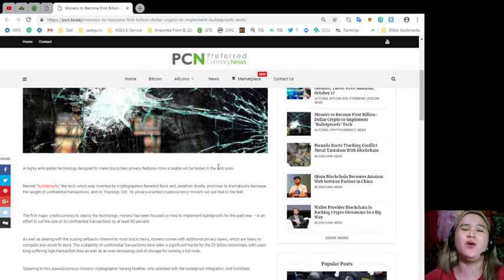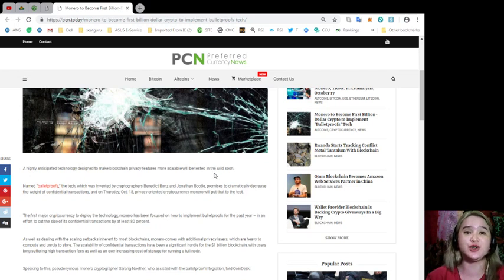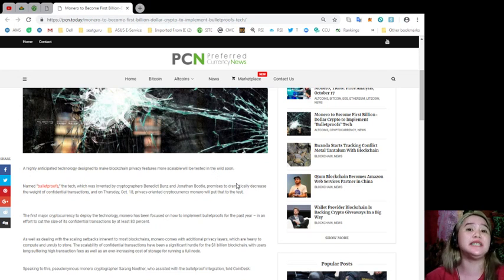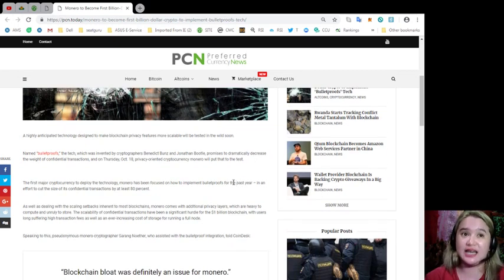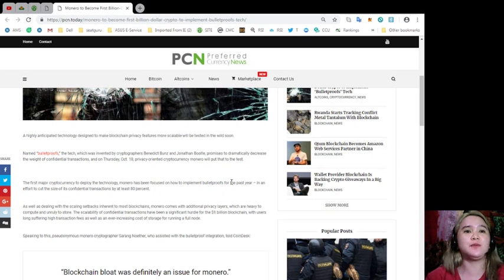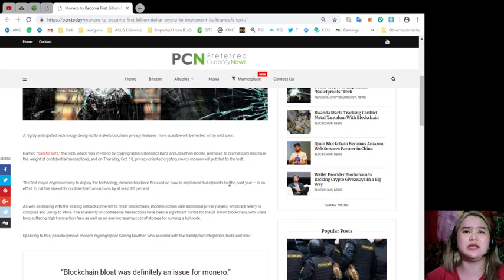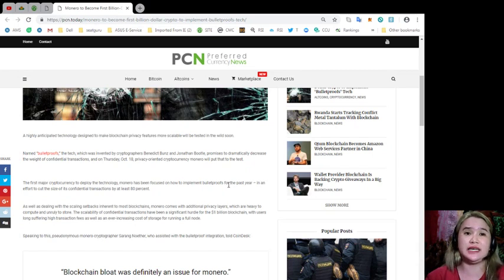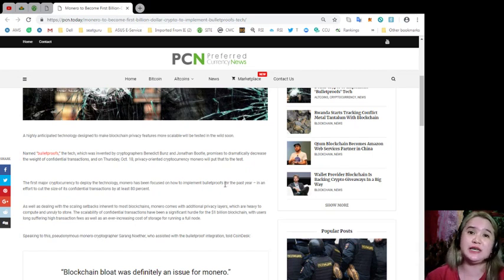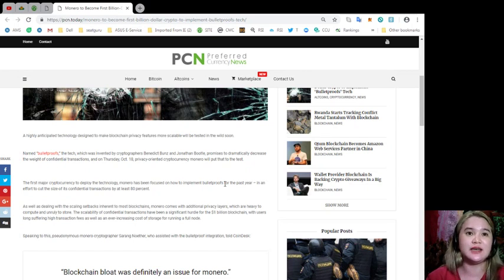A highly anticipated technology designed to make blockchain privacy features more scalable will be tested in the wild soon. Named bulletproofs in the tech, which was invented by cryptographers Benedict Bonds and Jonathan Boodle promises to dramatically decrease the weight of confidential transactions. And on Thursday, October 18, privacy-oriented cryptocurrency Monero will put that to the test.